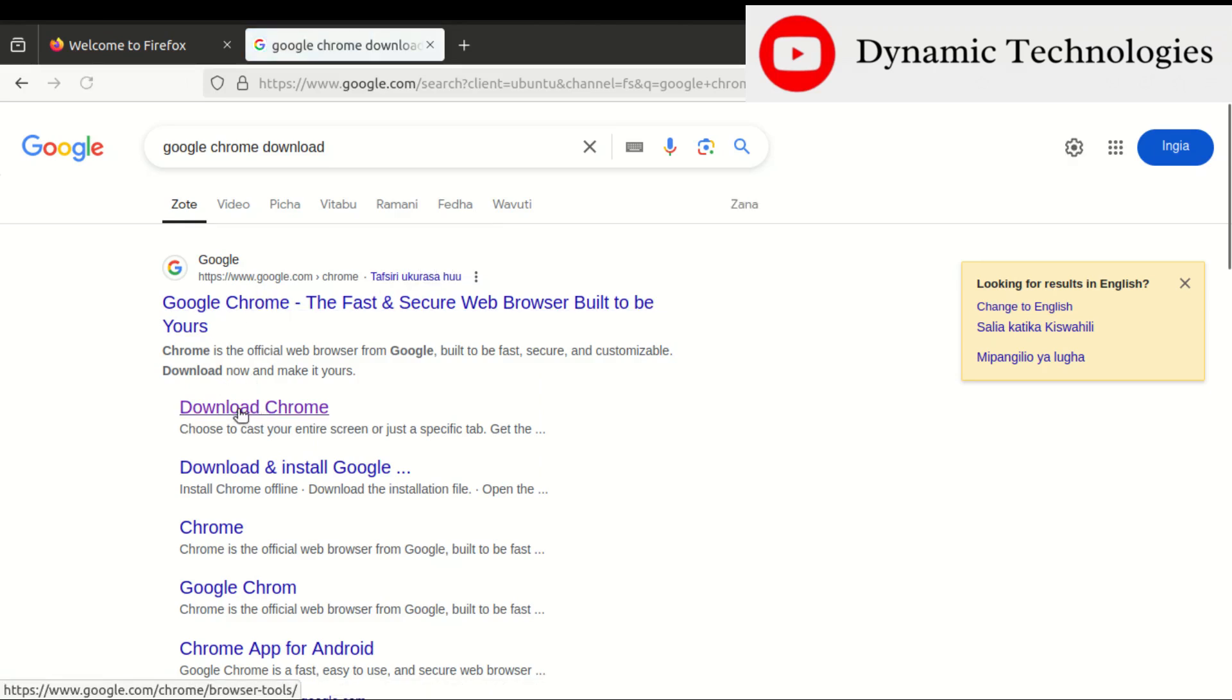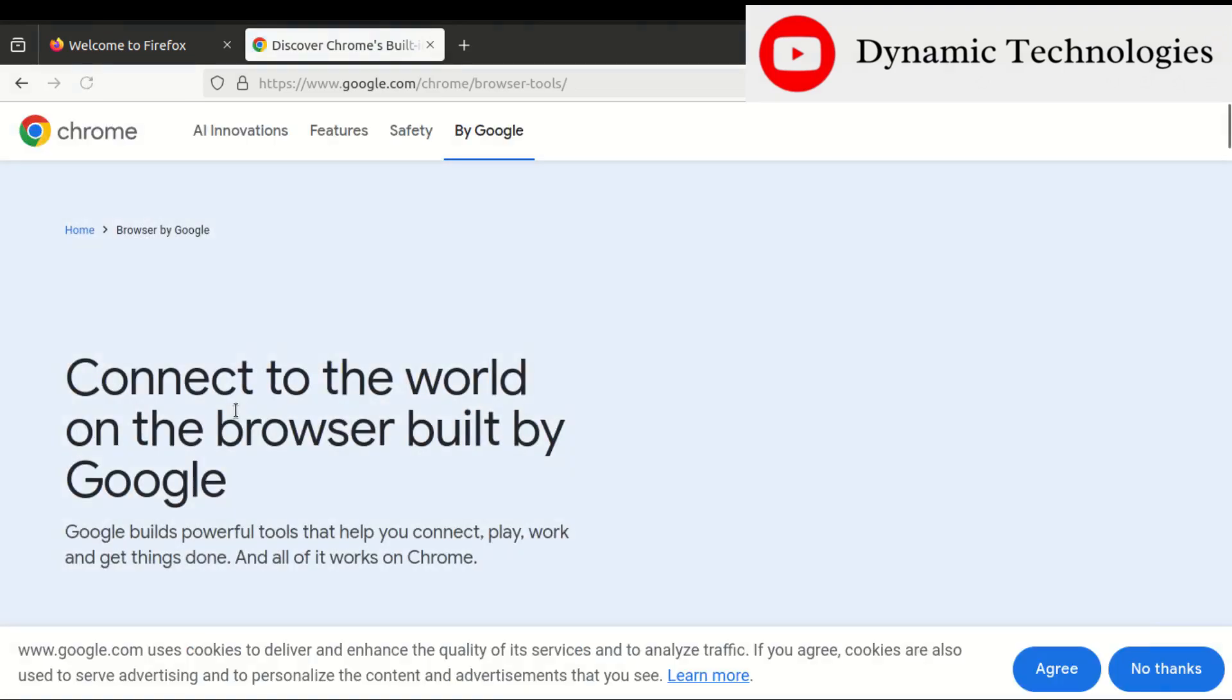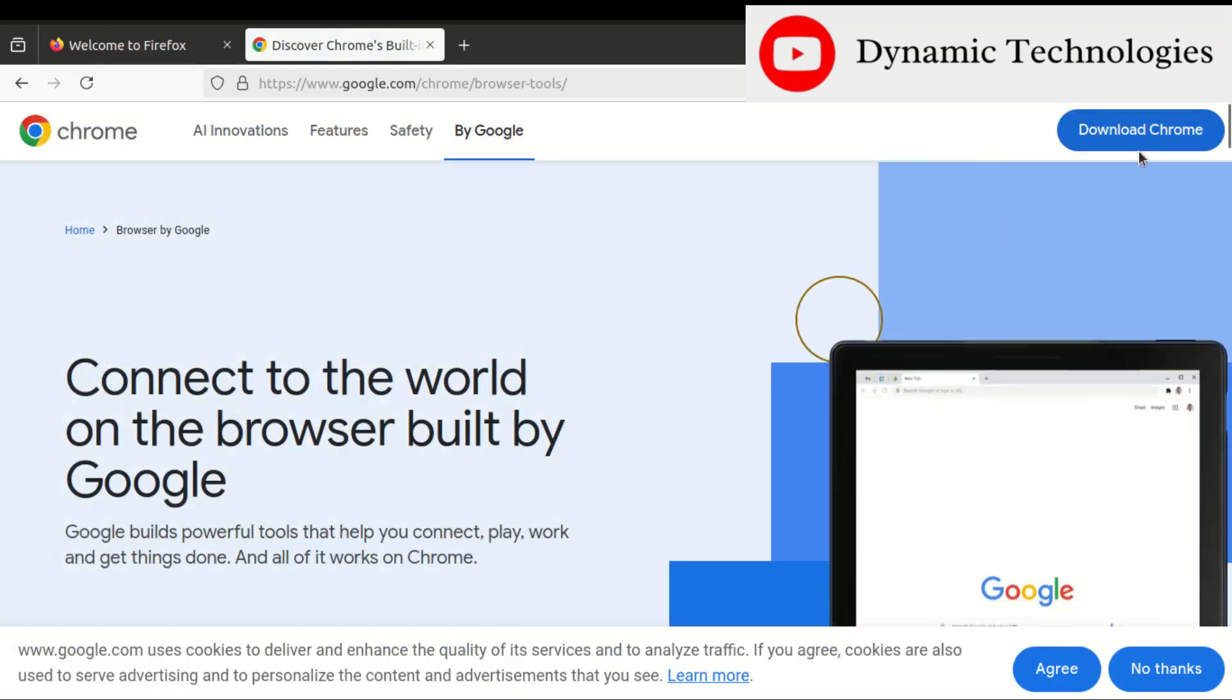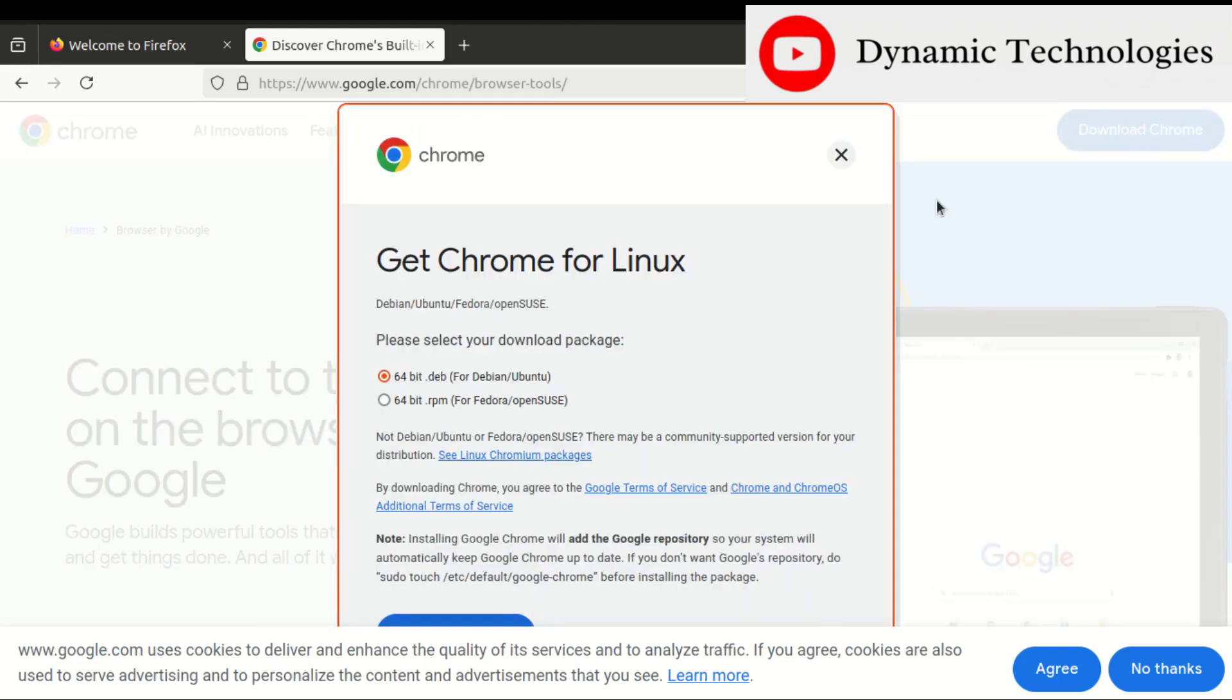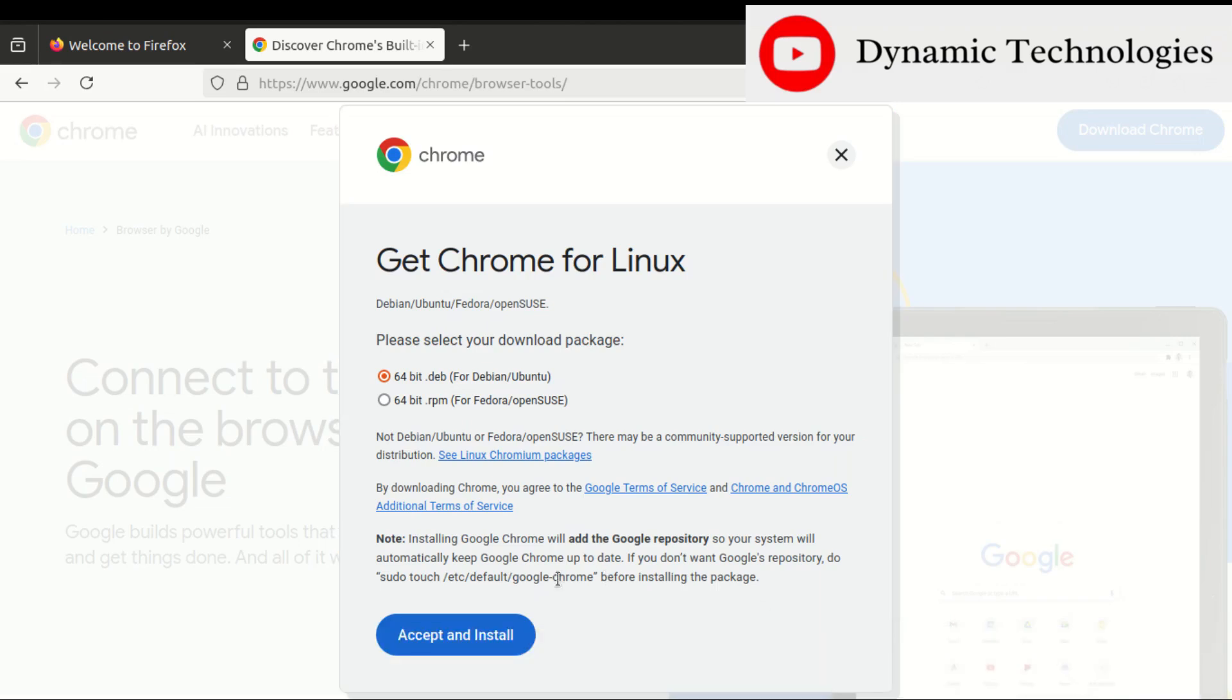I just need to click on this option 'Download Google Chrome', then click agree to confirm.